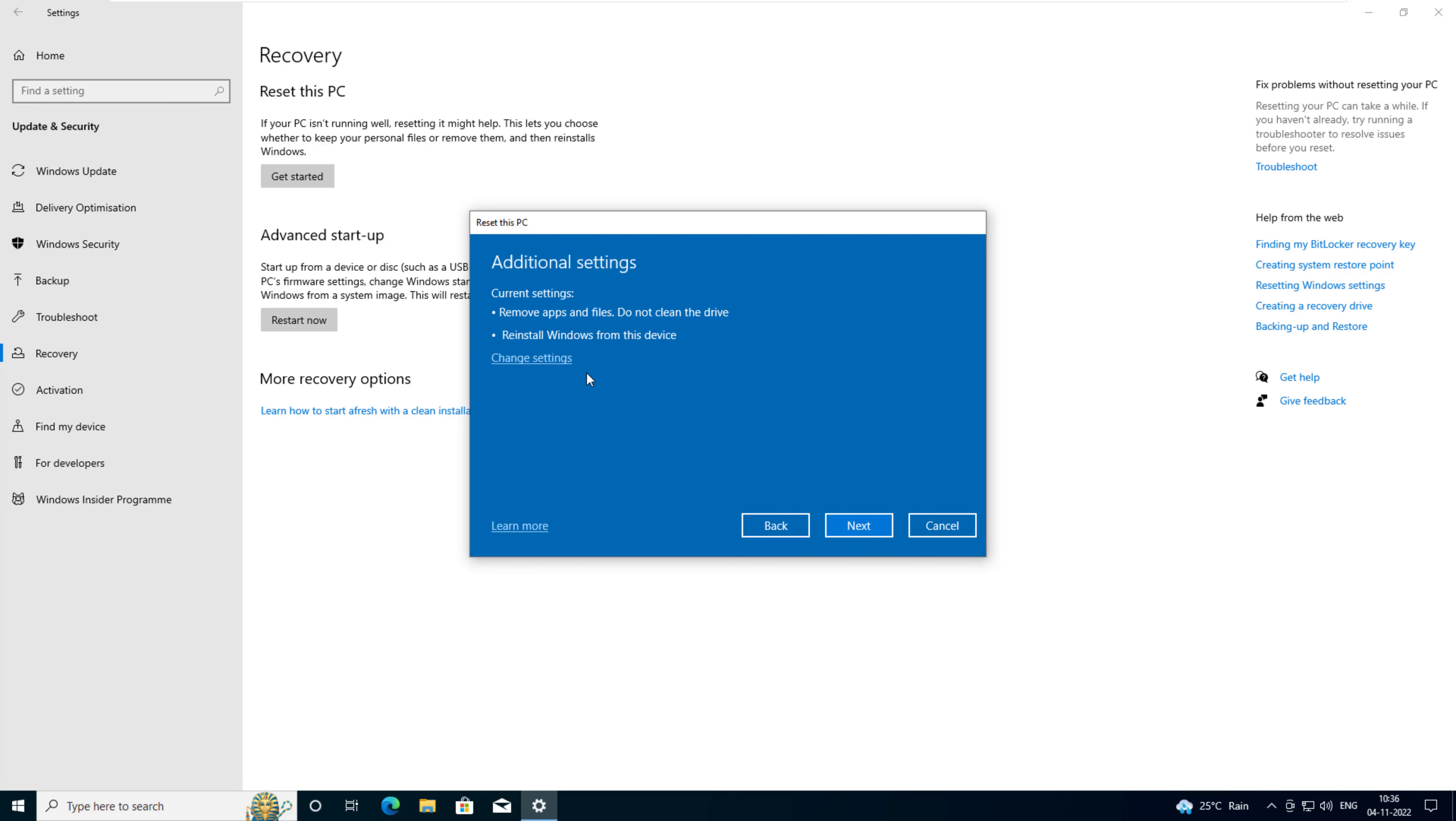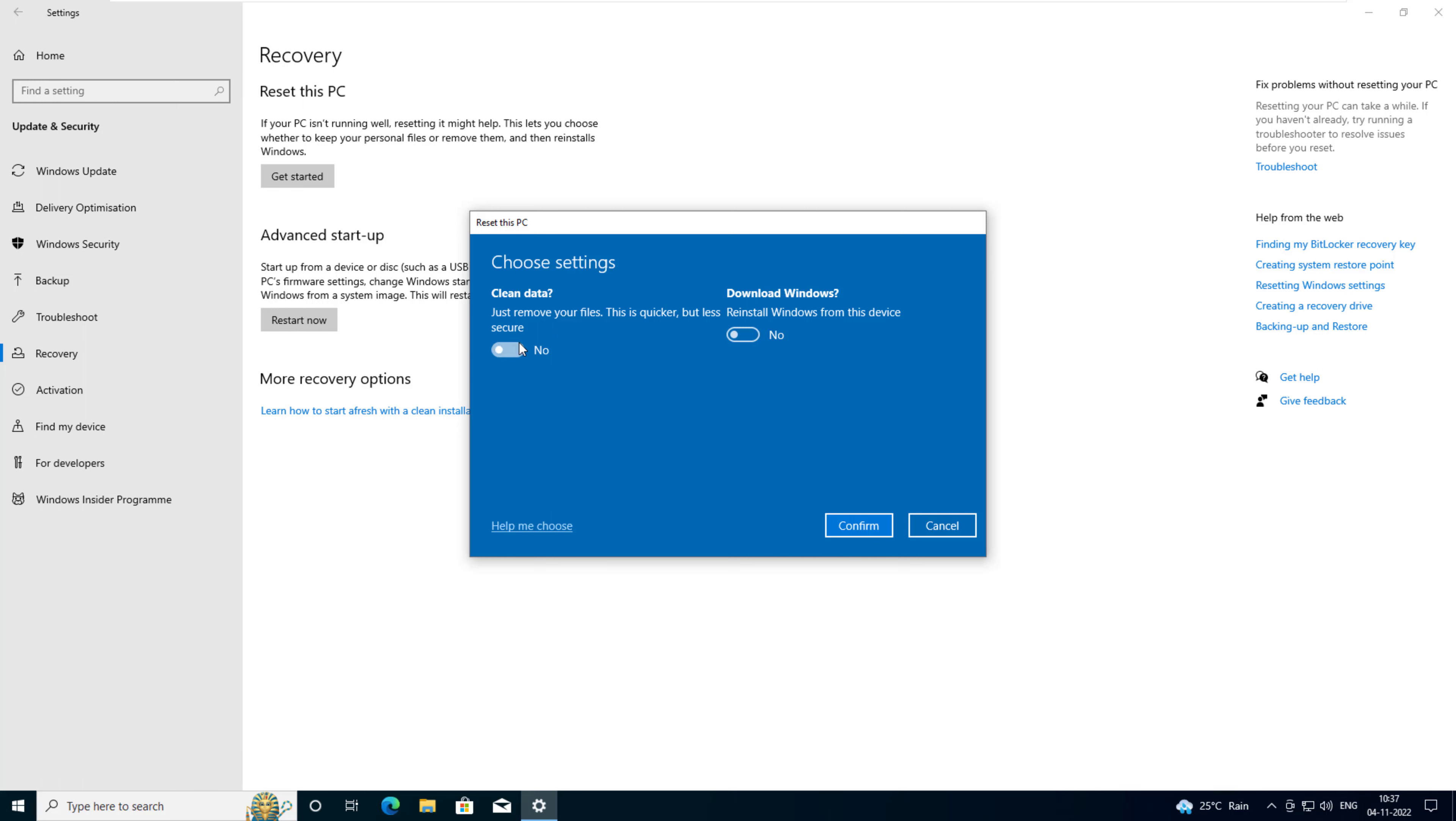Review the settings you have chosen and if you want to reformat your hard drive and erase all your data, make sure the toggle switch below clean data is turned on. If you want to download Windows from the internet, make sure the toggle switch below download windows is turned on. Review the settings and click confirm.